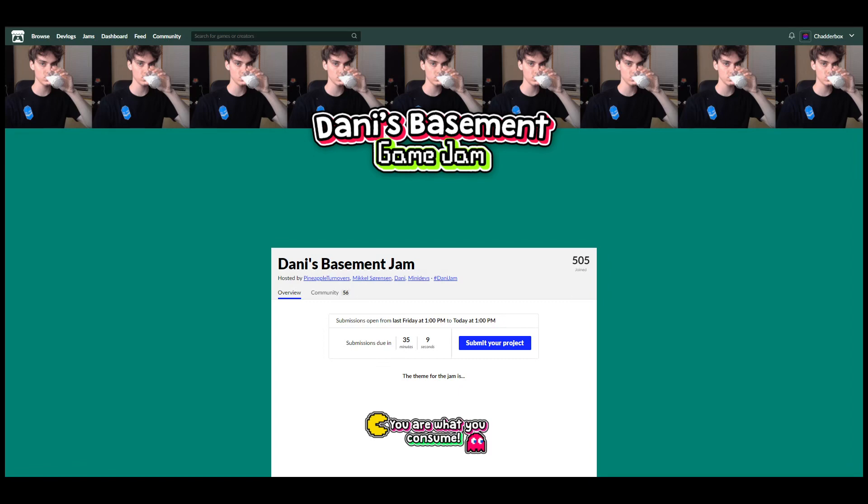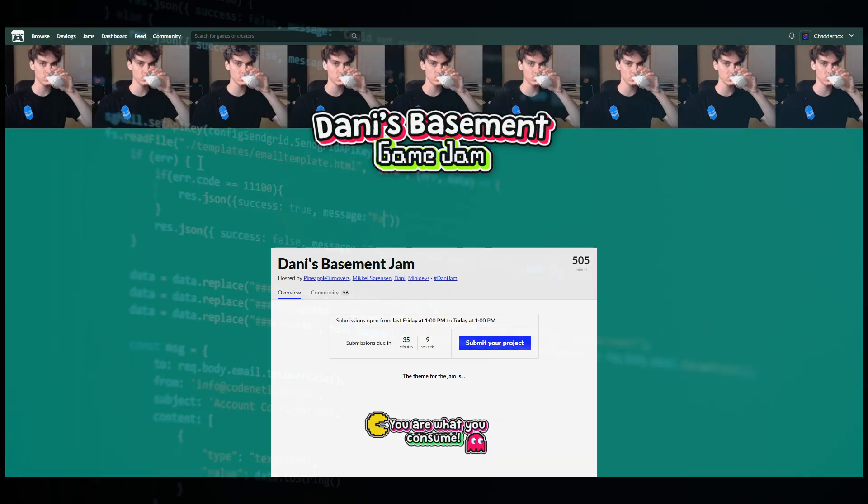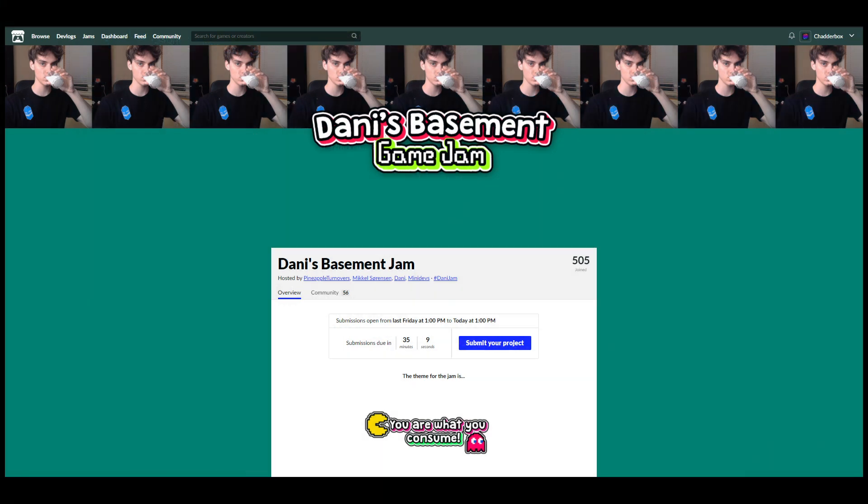Hello there, this is Chatterbox. Welcome to a video where I discuss how I made my game Sword Swap for the Danny game jam. So let's get into it. I'm just gonna start. This is my reaction to the theme. I was in the Discord voice chat when it happened. So here you go.